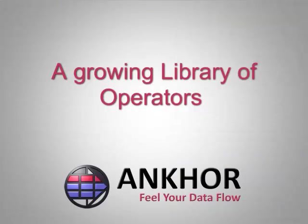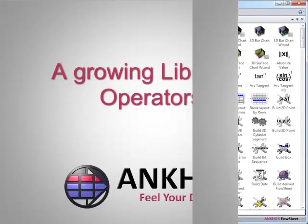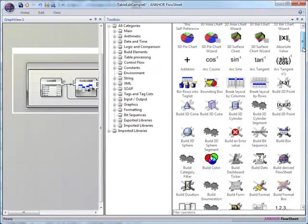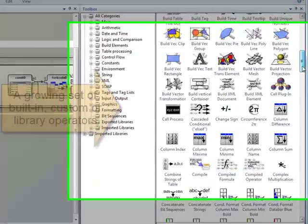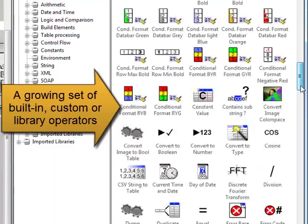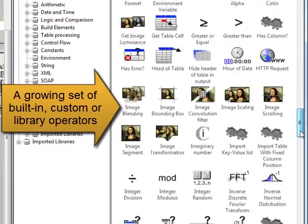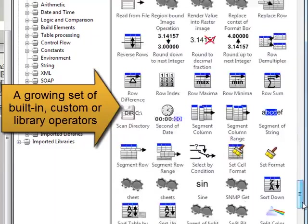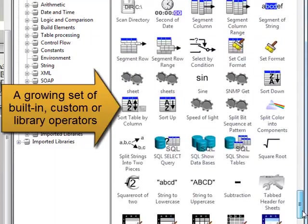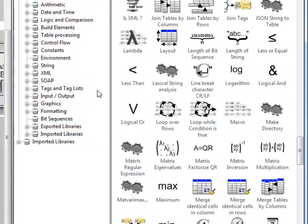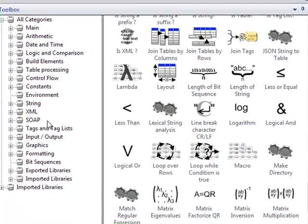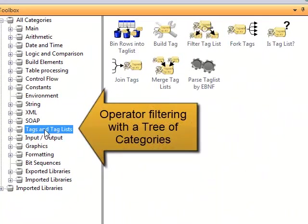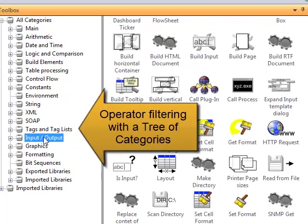Anchor Flowsheet comes with a large library of operators covering a wide range of applications. Existing operators can be combined to form new macros and are organized in libraries. You can quickly browse the available operators using a tree of categories or doing a textual search by operator names.